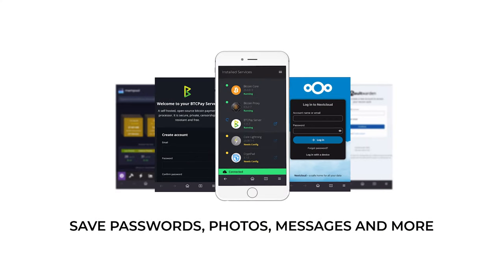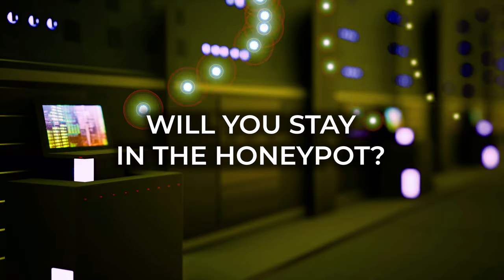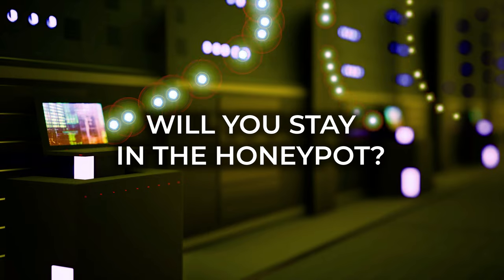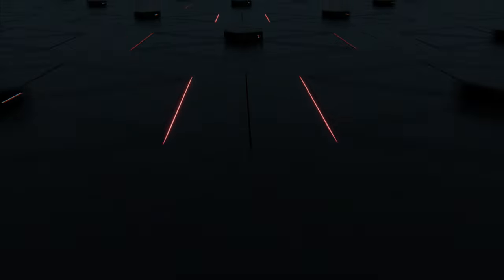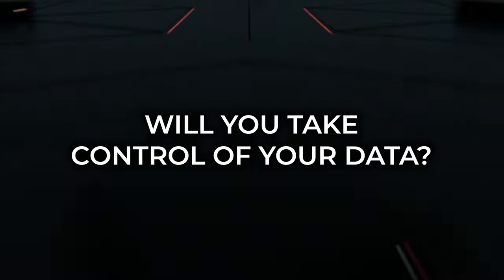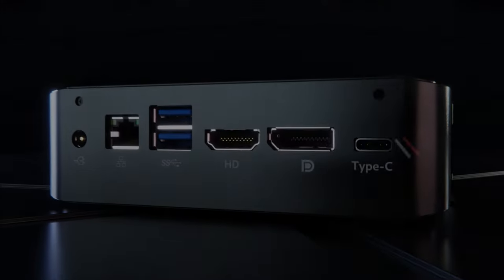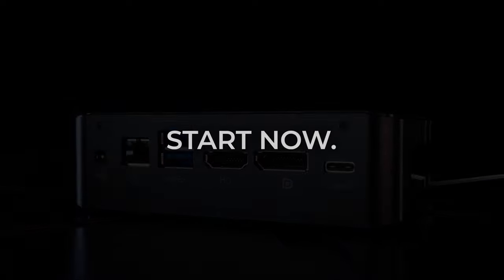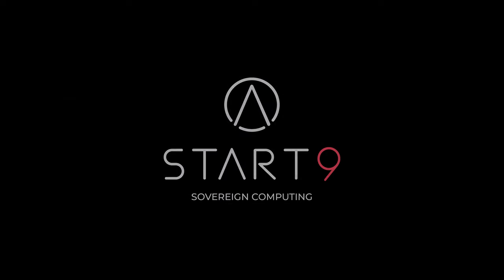So will you stay in the honeypot, or will you take control of your data? Start now. Start Nine.